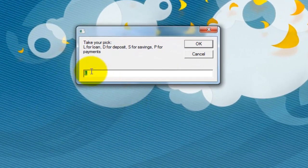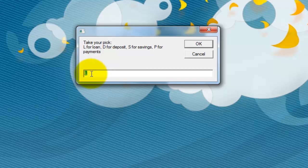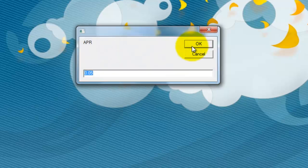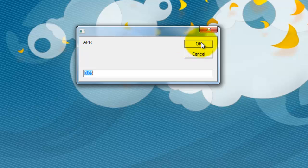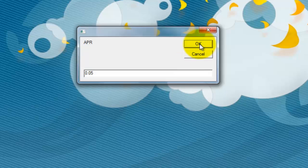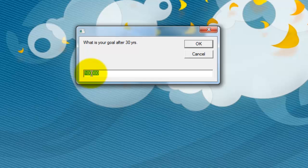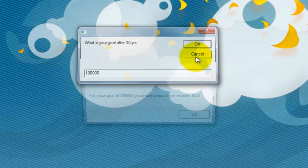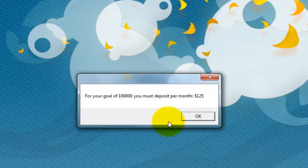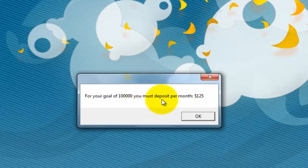So this time I'm going to do savings. Let's say at a 5% fixed annual percentage rate for 30 years, I want to save $100,000 as a nest egg. So I have to deposit every month $125.